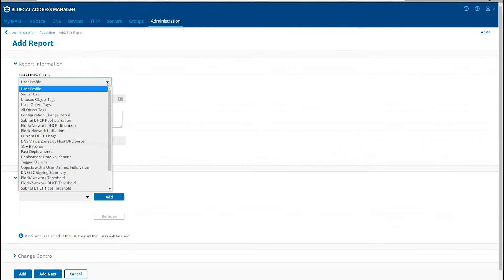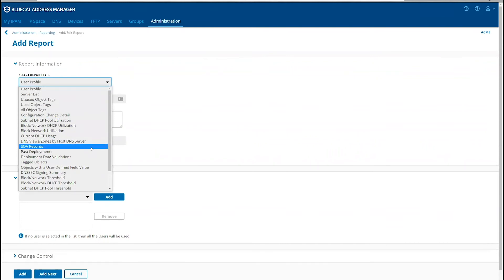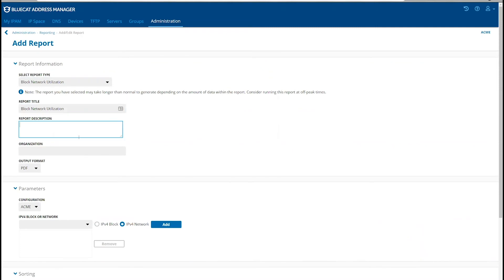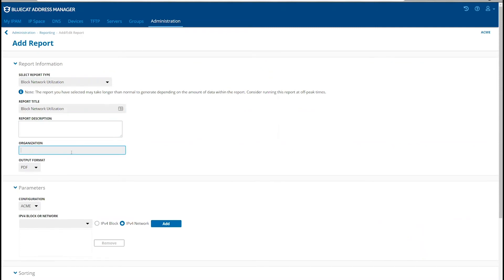From the dropdown, you can see there are multiple reports that can be selected. Here, we would choose the block and network utilization report. Then we can adjust the report title, provide a report description, provide organization, and select the format.